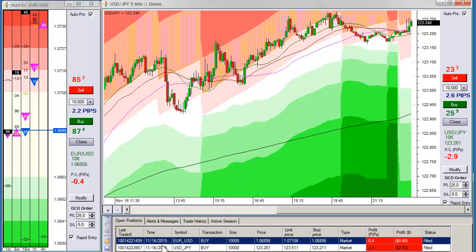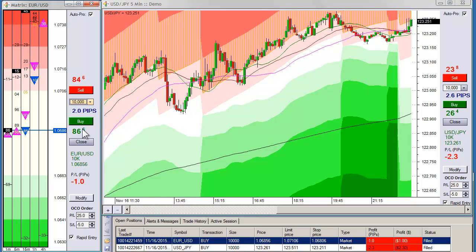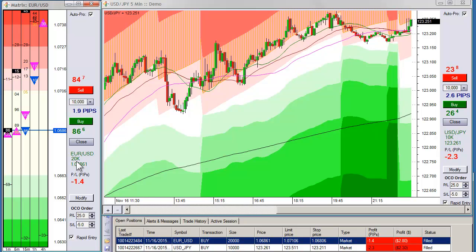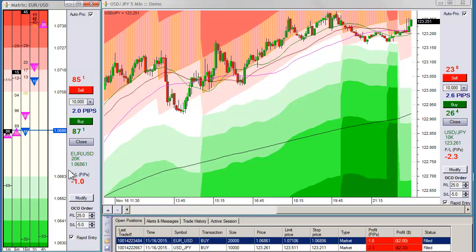You can close the trade one of two ways: by hitting the close button, which will close everything, or you can offset the position by selling what you've bought. Now if you're in multiple positions — right now I'm in one mini lot — I'll go ahead and add another one, so I'm in two. If you want to scale in or scale out of the trade, then you typically manage it by hitting the buy or sell buttons. So if I want to close half of this, I can go ahead and sell one mini lot.